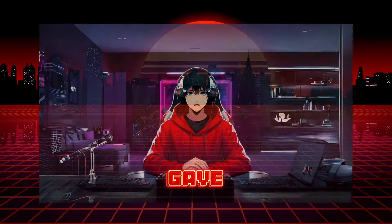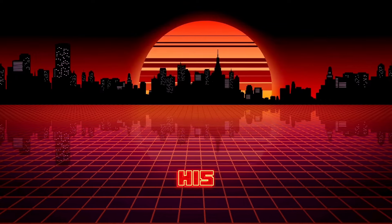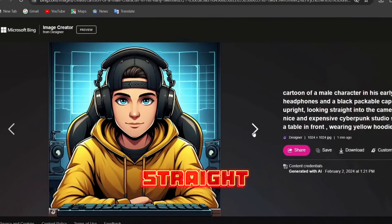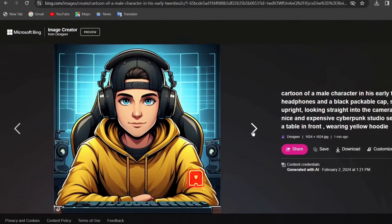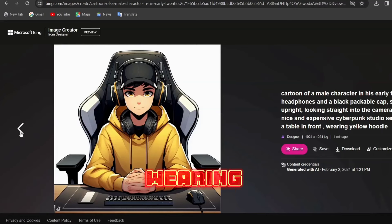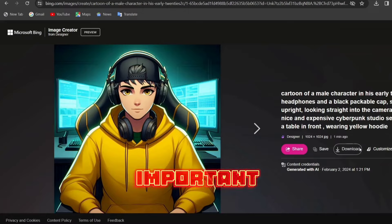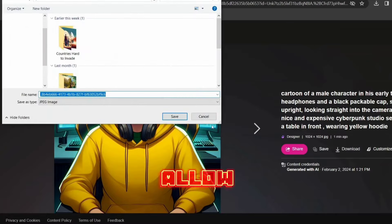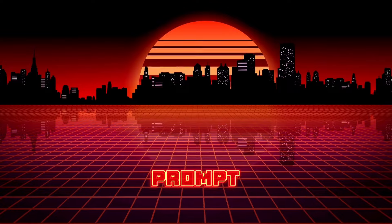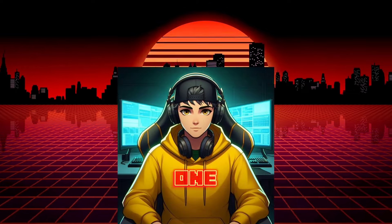To generate the character, I gave Bing a prompt: cartoon of a male character in his early 20s with headphones and a black packable cap, sitting upright, looking straight into the camera in a very nice and expensive cyberpunk studio setup without a table in front, wearing a yellow hoodie. That 'without a table in front' command is very important because it will allow us to drop the character behind a table we will design. Bing came up with four different images and thankfully one was a perfect fit.